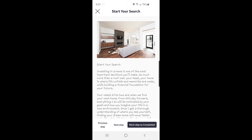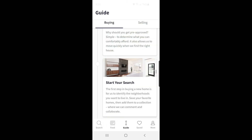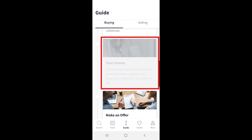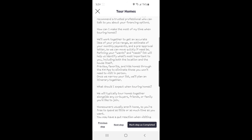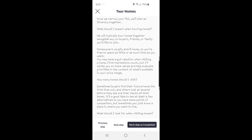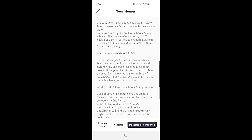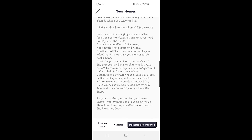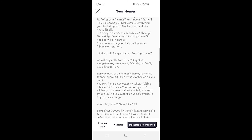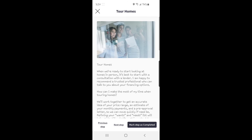Once you're comfortable with this step, you can advance to the next step directly by clicking at the bottom, mark this step as completed, or return to the main buying guide page and click Tour Homes. The Tour Homes page describes what it will look like when you're working with your agent, along with great information about what you can be doing during this step. This page answers many common questions including: how can I make the most of my time when touring homes, what should I expect, how many homes should I visit, and what should I look for. This is particularly helpful for first-time homebuyers.